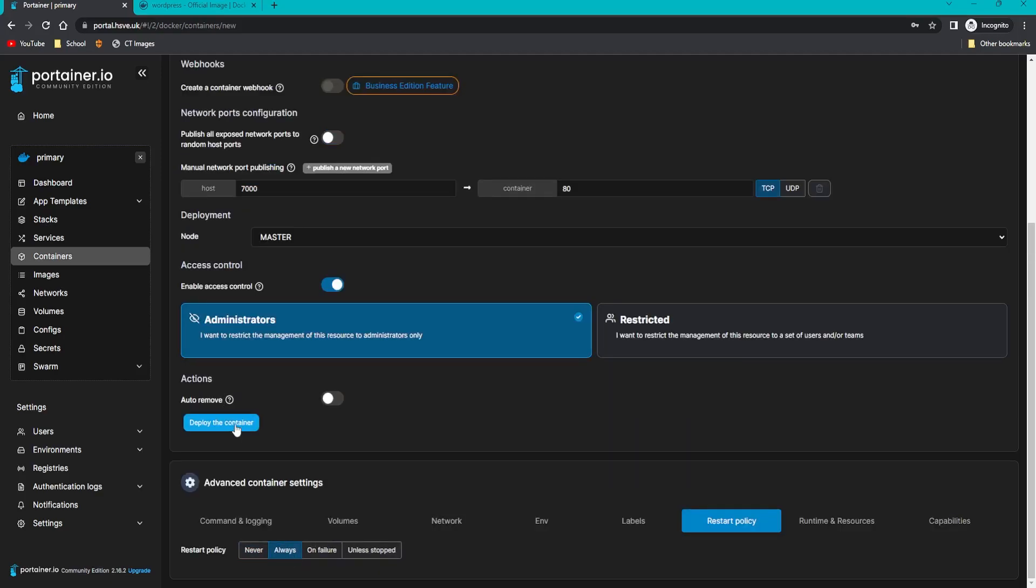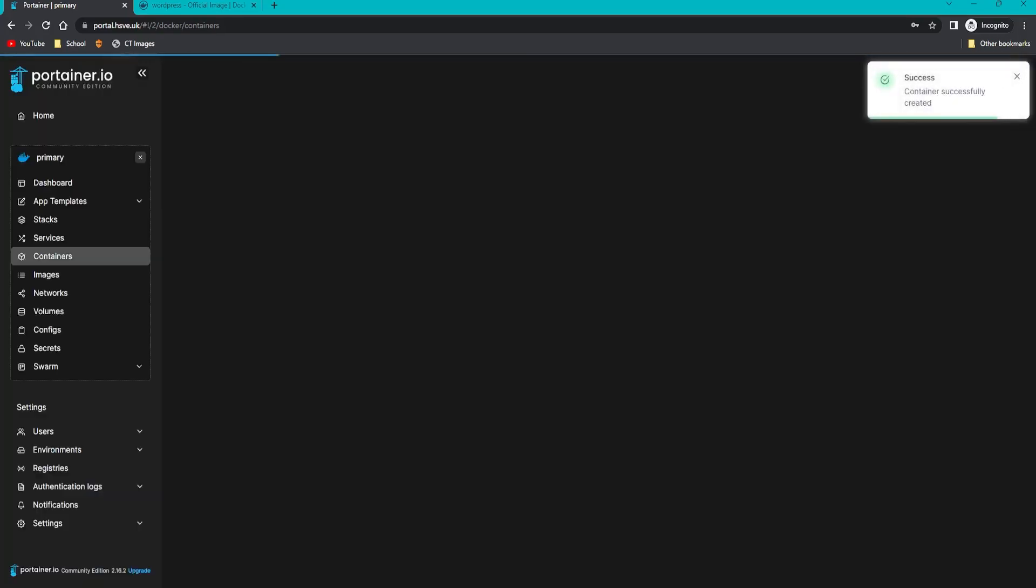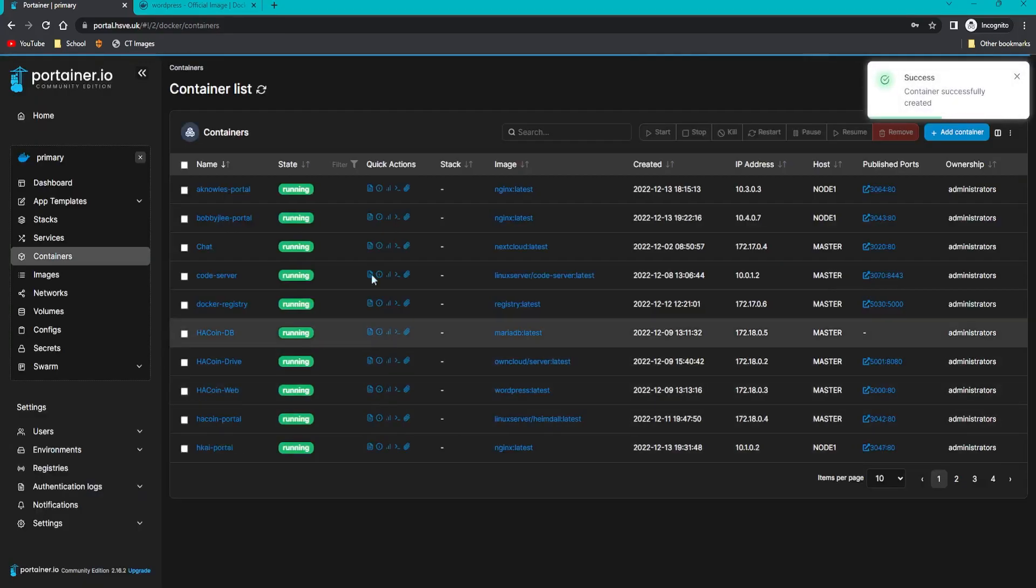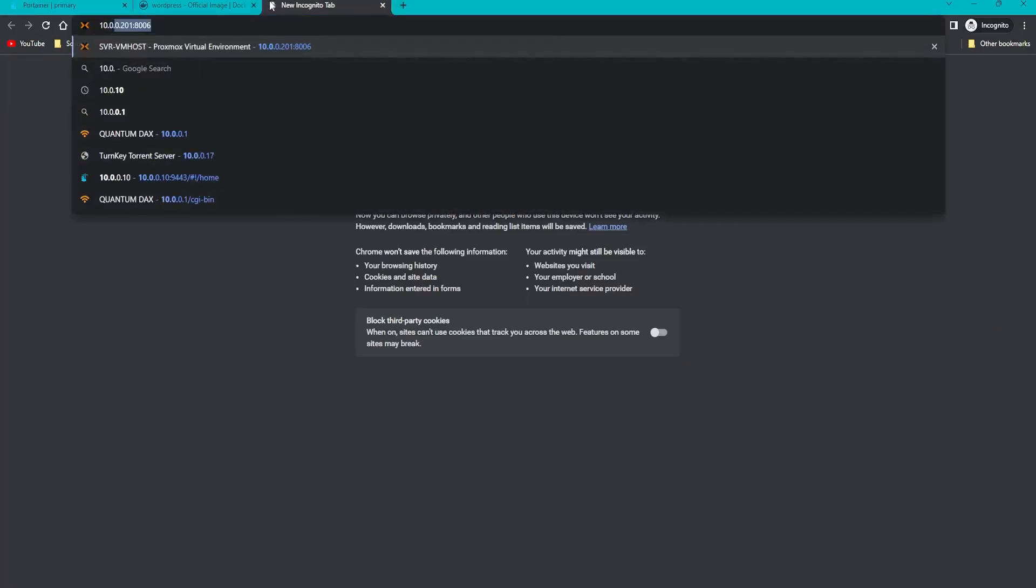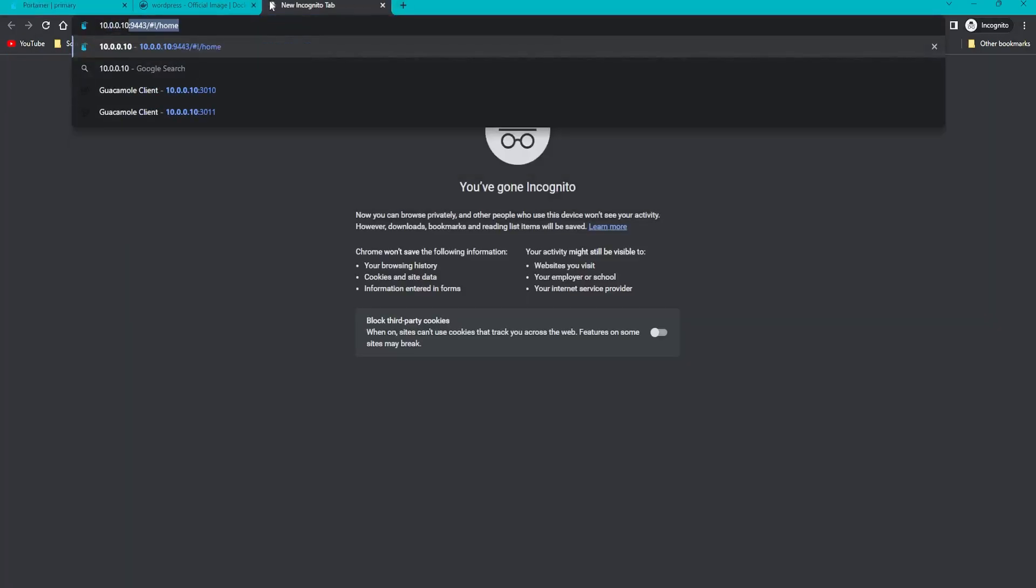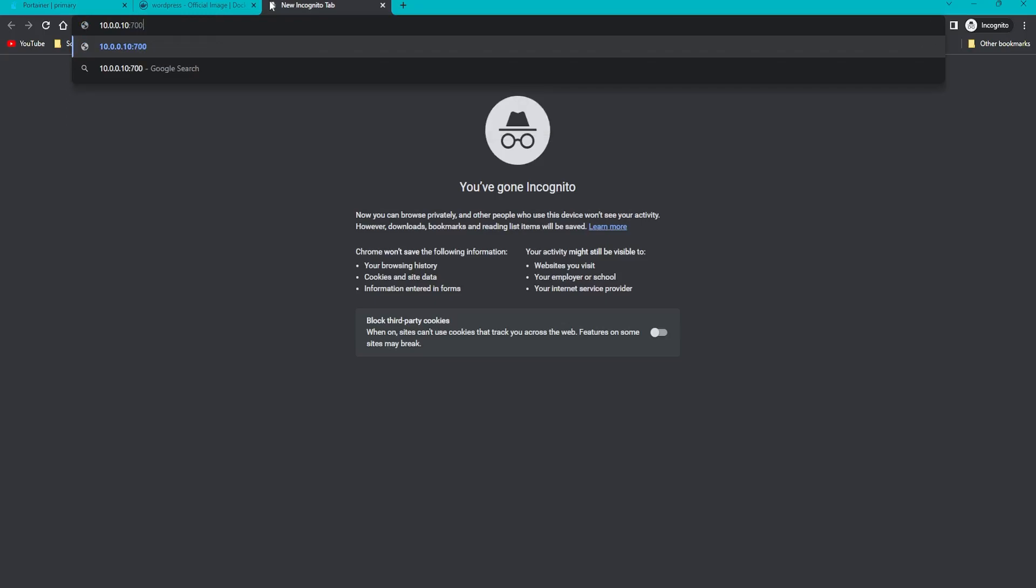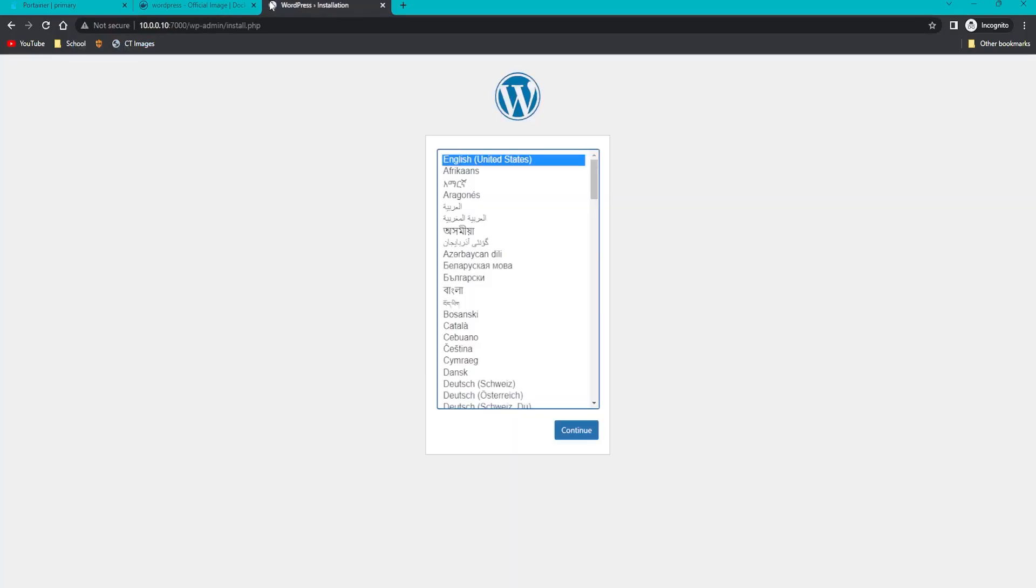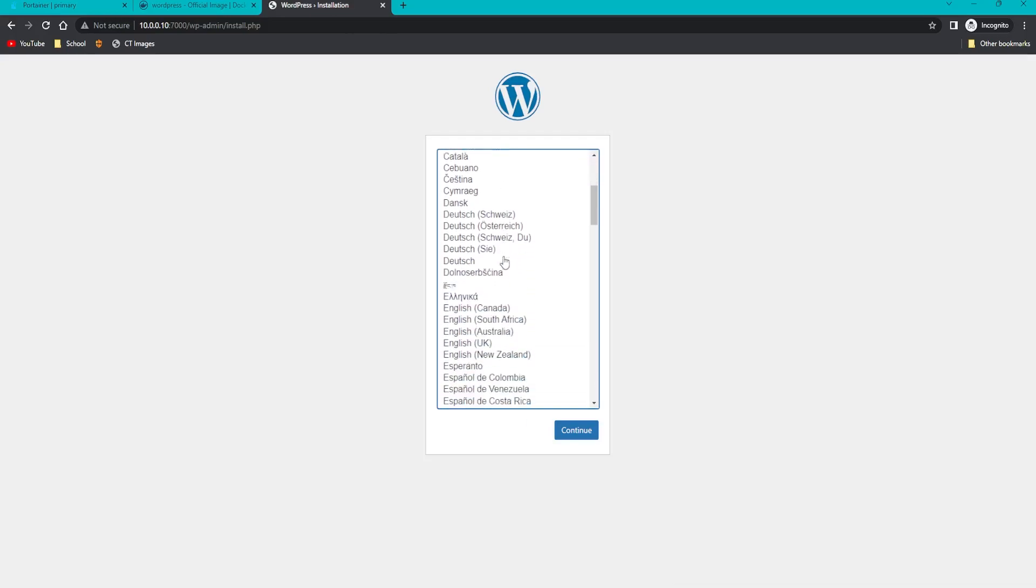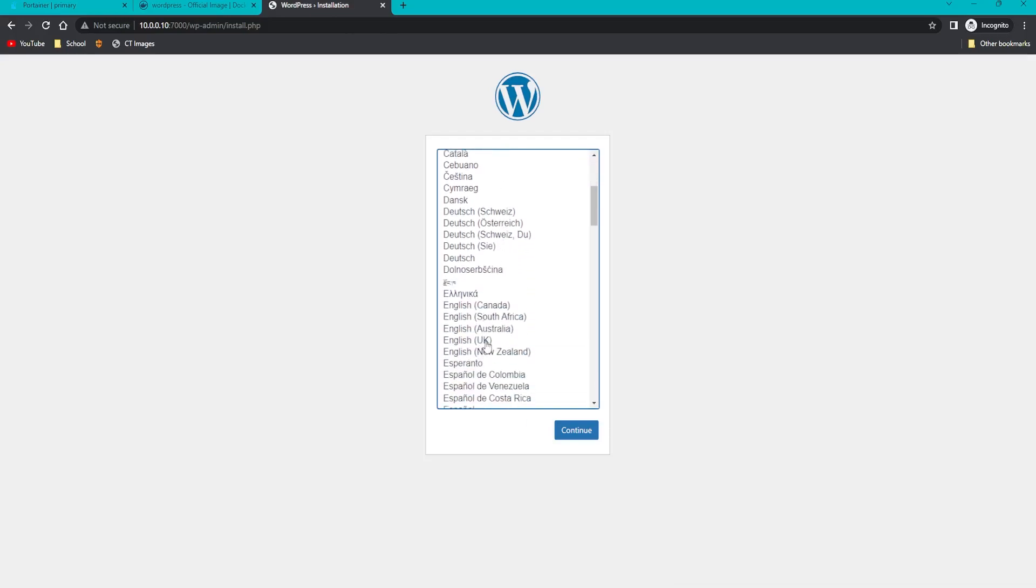As you can see, it's successfully deployed. Head to the IP address of the Docker cluster or Docker standalone machine and then put the port on the end. You can see that we get a WordPress setup screen.